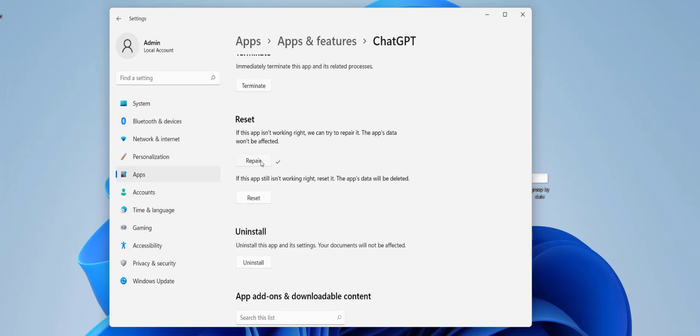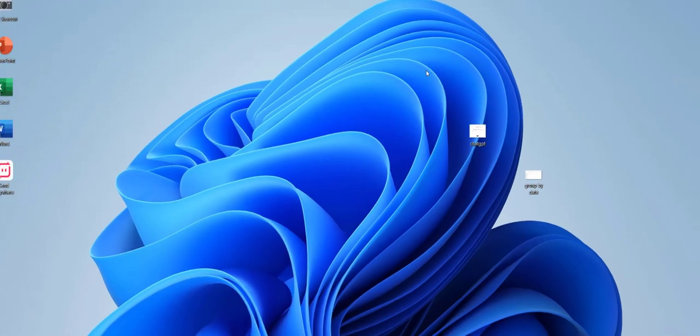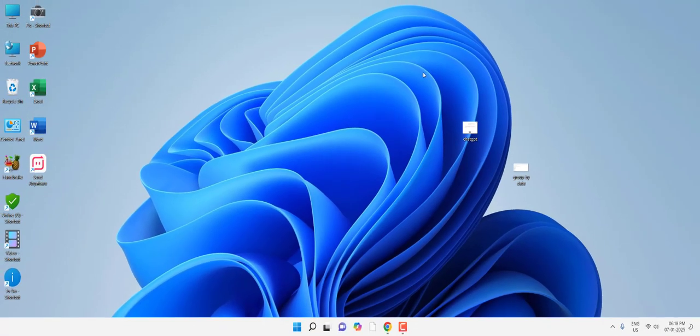And after repair, use your ChatGPT. If it doesn't work, then completely shut down your PC and then restart it, and then try to use ChatGPT.